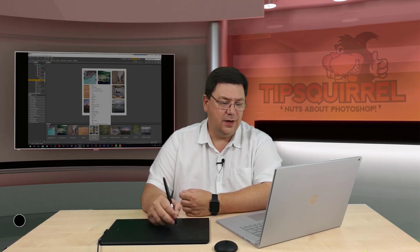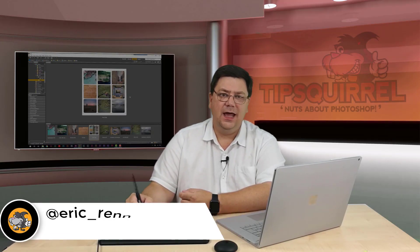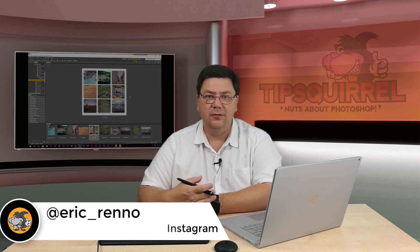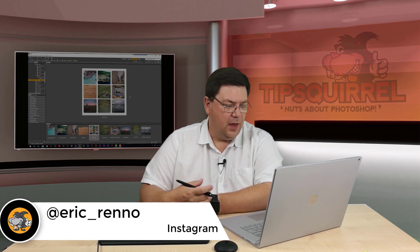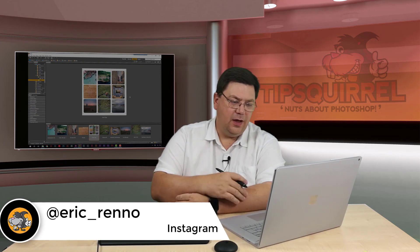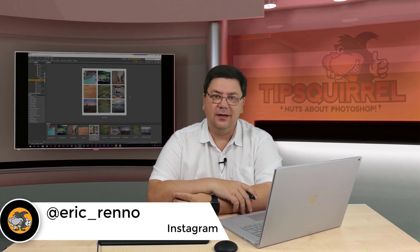By the way, if you want to follow me on Instagram, it's at Eric Renno. Come along, say hello.